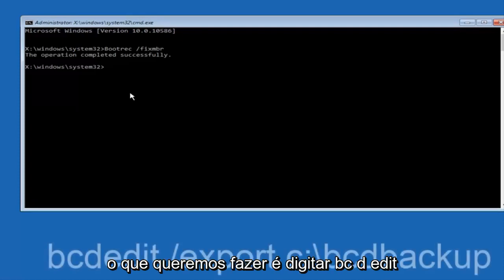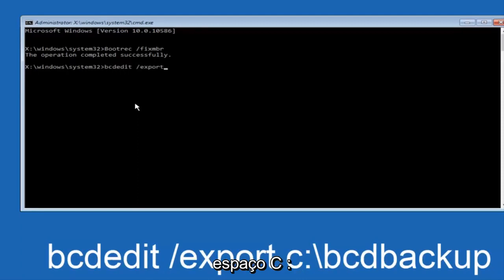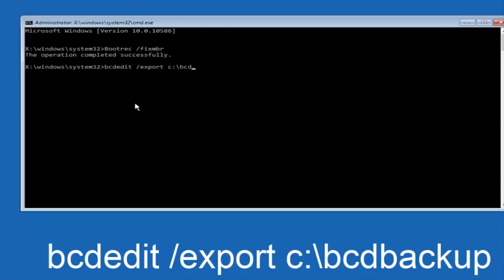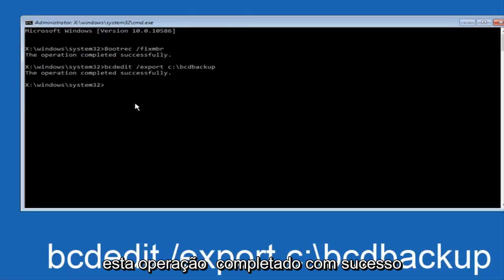Now what we want to do is type in BCDEDIT, space, forward slash, export, space, C, colon, forward slash, BCDbackup, and then hit enter again. Again, this operation completed successfully.